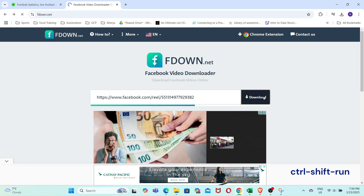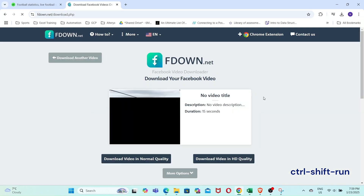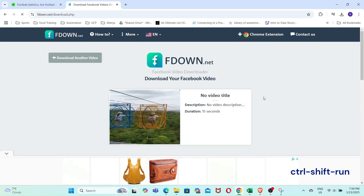It will take a short while to process the Reel before you can download it. The Reel has been processed, but the button to download the video is hidden by the ad. You will need to scroll down in order to download the video.